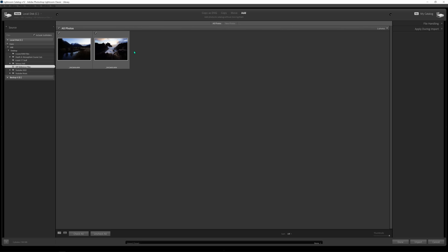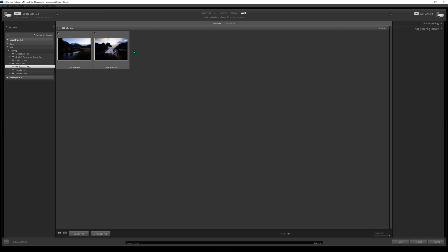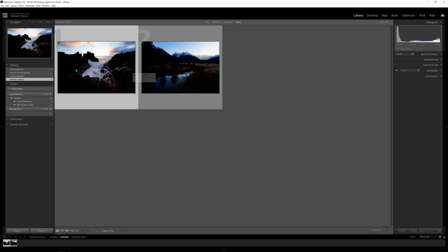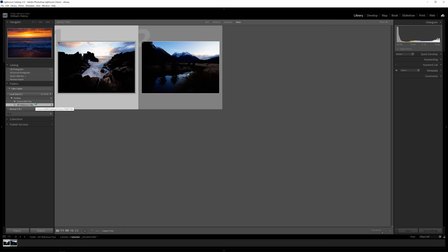For today, we have these files already on the computer so we're just using the Add function, which essentially just tells Lightroom it can now view these raw files so we can edit them. We push the import button and the raws stay located on my computer — Lightroom simply has permission to view them. On the left-hand side you can view what's in your catalog. Whenever you add raw files, Lightroom creates catalogs — essentially subfolders — named after the folder you imported. Ours was the WP reference folder.